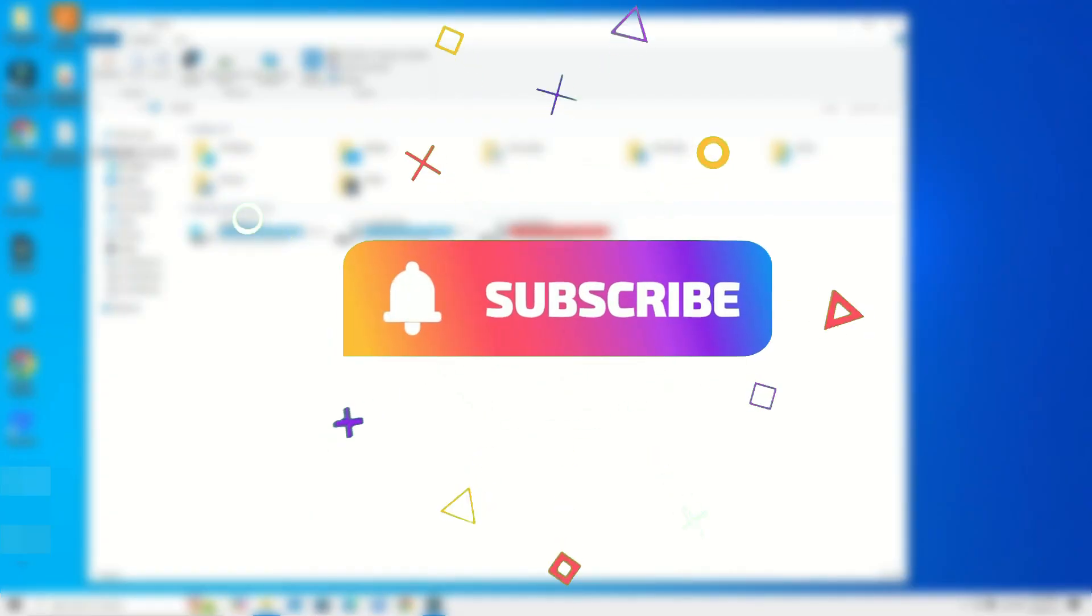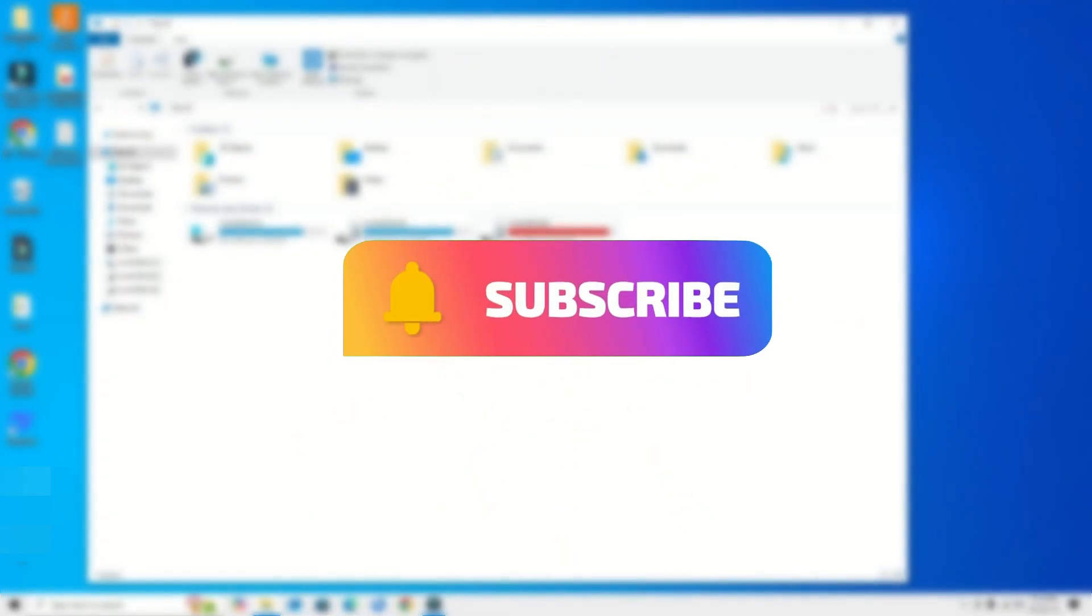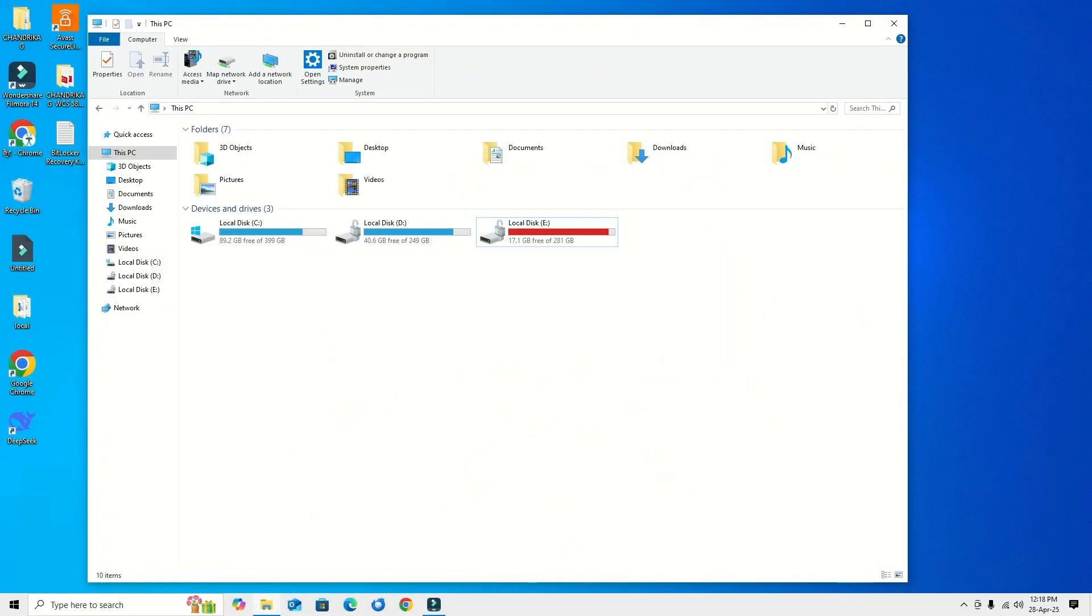That's it. Hope this video helps you. If you found it helpful, please consider subscribing to our channel and hit the bell icon. We'll meet in the next video. Till then, bye bye.